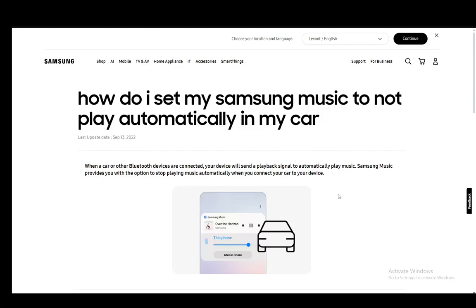Hey everybody, what is going on? I hope you guys are all doing well and welcome to another tutorial video. In this video I'll be explaining to you guys how you can stop Samsung Music from automatically playing any files by itself, so let's get right into it.